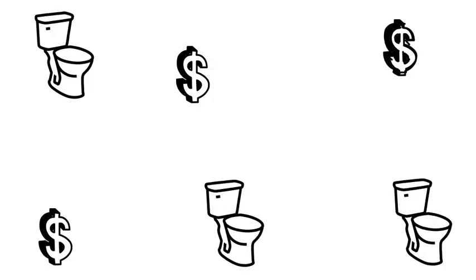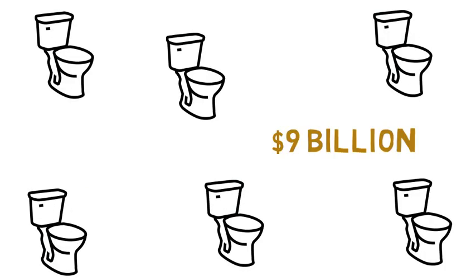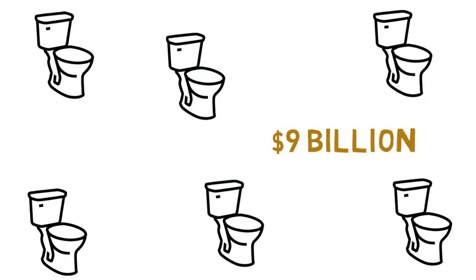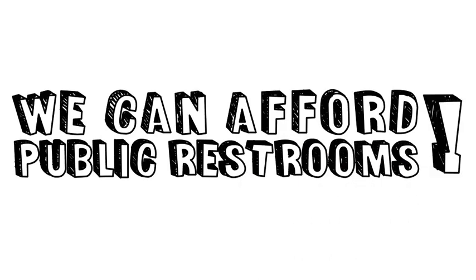Two, we need to invest in new bathrooms. The city has an annual budget of nine billion dollars. That's bigger than the budget of some European nations. We can afford public restrooms and the cost of keeping them clean.